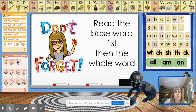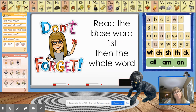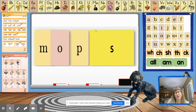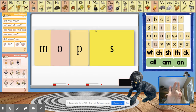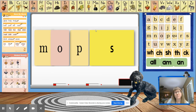Remember guys, before we start reading all these other words with suffix S, we want to read our base word first and then read the whole word. So let's tap it out. Mop. Mop becomes mops.